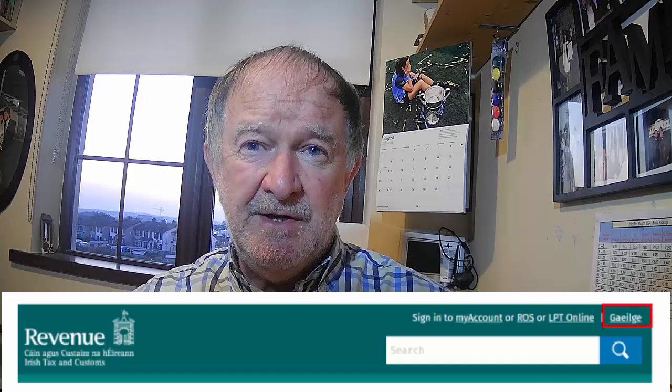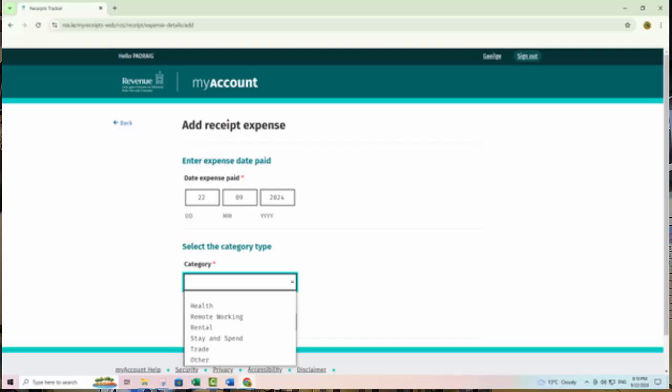The benefits of using the receipts tracker: When you save receipt details and/or images to Revenue storage, A) you can see your receipt details on your online annual income tax return, making it quicker and easier to complete. B) You don't have to retain original receipts for Revenue purposes for a period of six years. However, you must ensure that uploaded images relate to the expense details to be recorded, are clear, readable and complete.